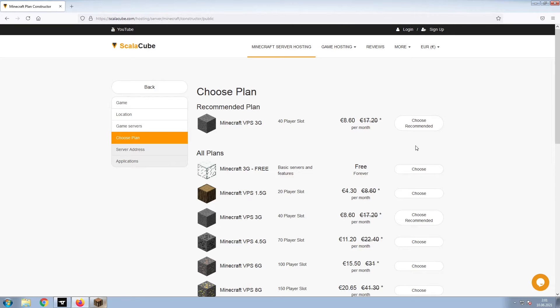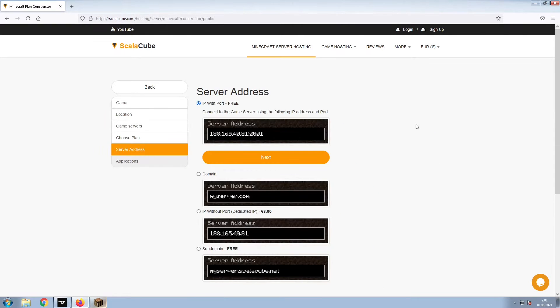Select the recommended plan for your game server. Next, choose your server address.